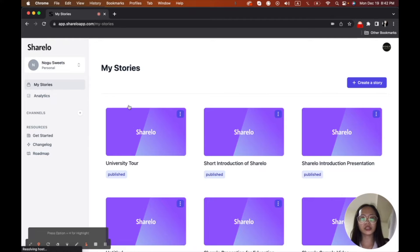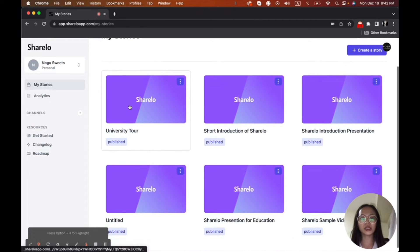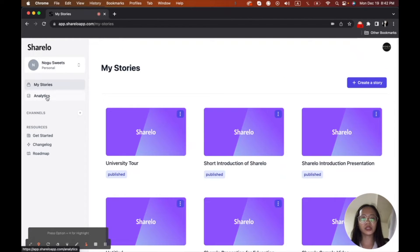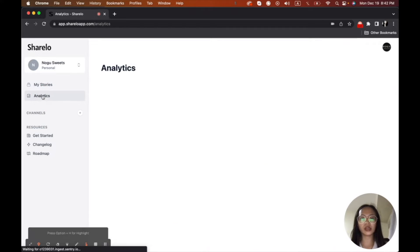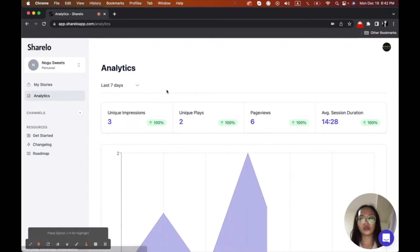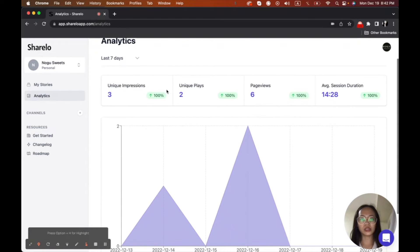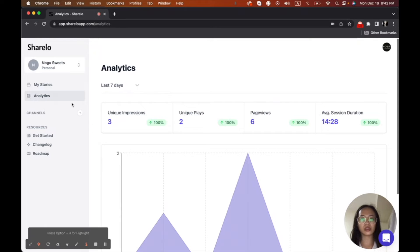So here, you can see the stories. And you can even see the analytics. So you can even see how many people views the near stories. So that is very, very convenient.